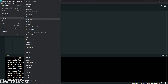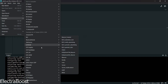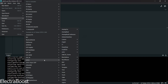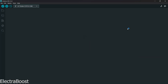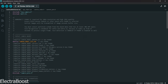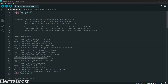Start by running the sample code for the camera web server. In the code, locate the section that defines the camera model. Change the default model to comment mode and activate the AI Thinker model by uncommenting its corresponding line.